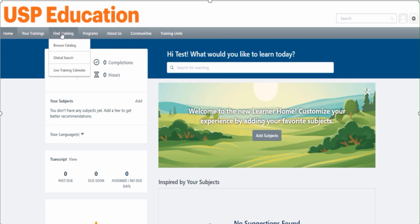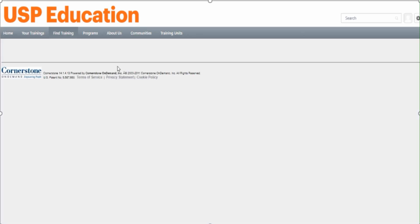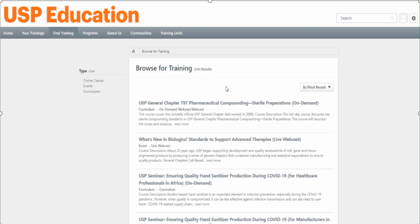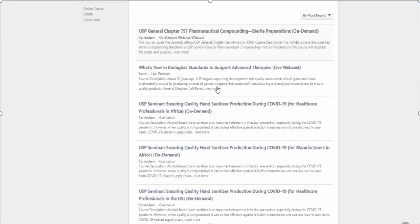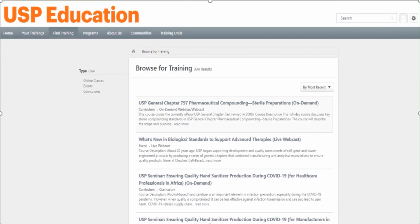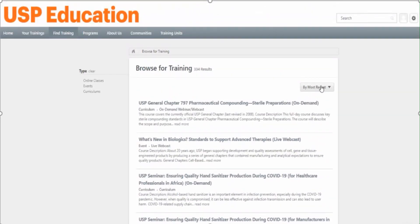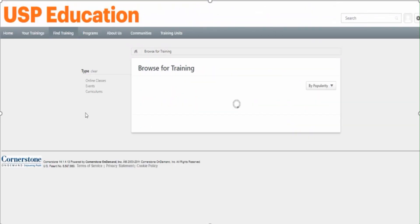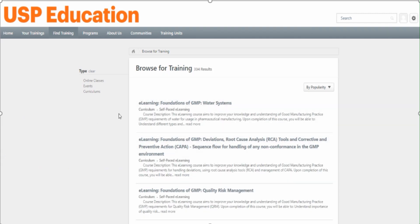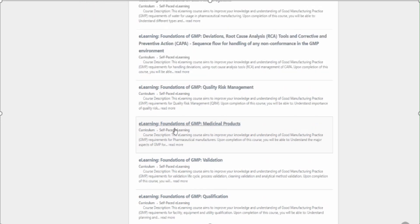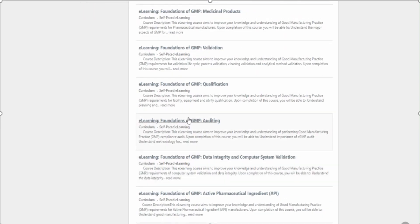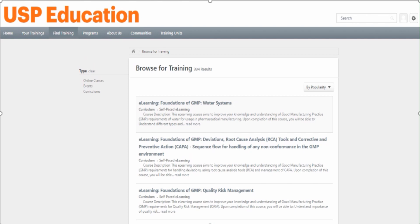To browse the catalog, click on 'Find Training' then 'Browse Catalog'. You can see a large number of trainings available - on-demand, live webcasts, etc. I'm going to sort by popularity. You can see many trainings with e-learning. Note that these are free courses but there are also some paid courses - be very careful about that.